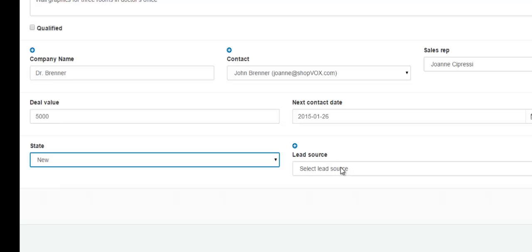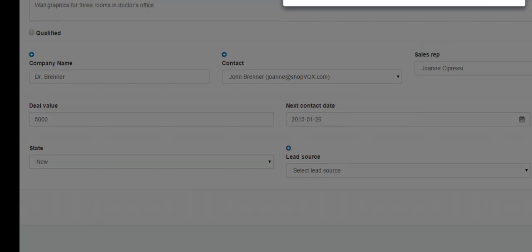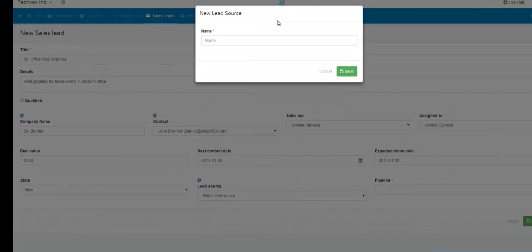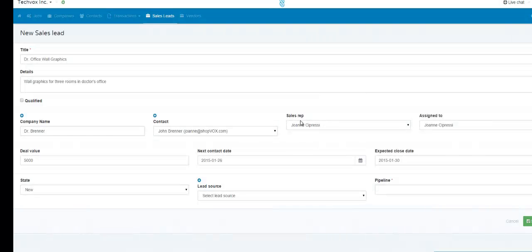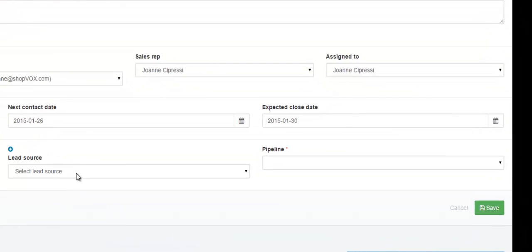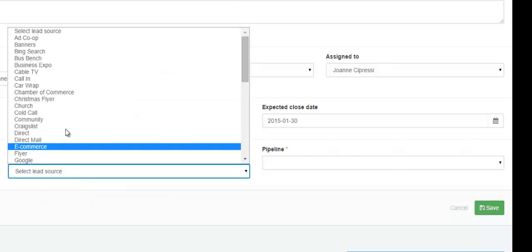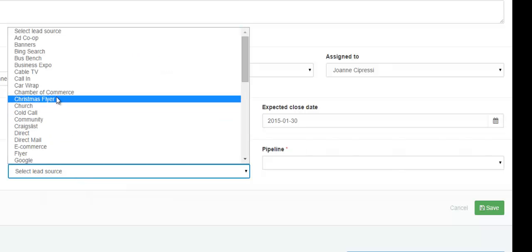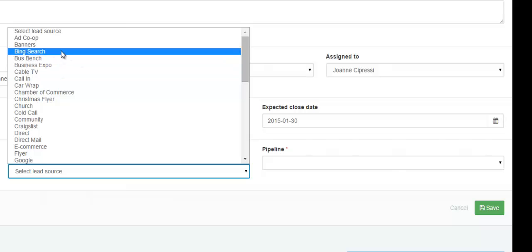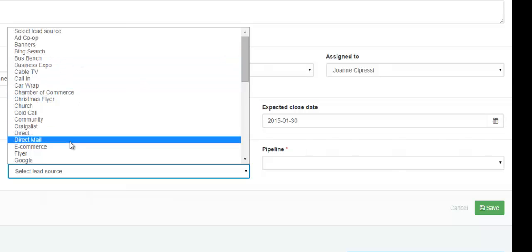The next field would be for the lead source. If this is a new lead source, click this blue button right here and you have the opportunity to create a new lead source in the box that appears. If you already have the lead source within your ShopVox account, click the drop down and choose the lead source that this sales lead has come from.